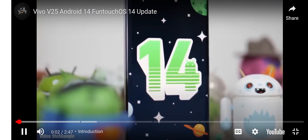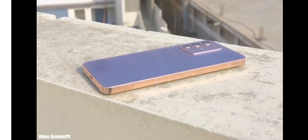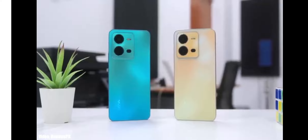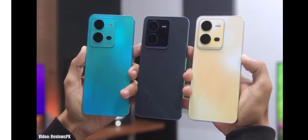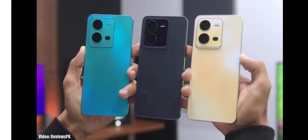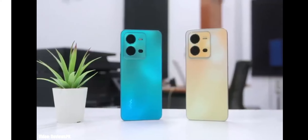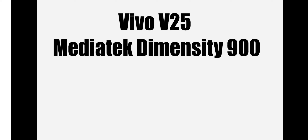In this video we will talk about Android 14 FunTouch OS 14 update for Vivo V25. If you have a Vivo V25, you will definitely get the Android 14 FunTouch OS 14 update from Vivo. The Vivo V25 has a powerful MediaTek Dimensity 900 chipset which is capable of running Android 14 without any issues.